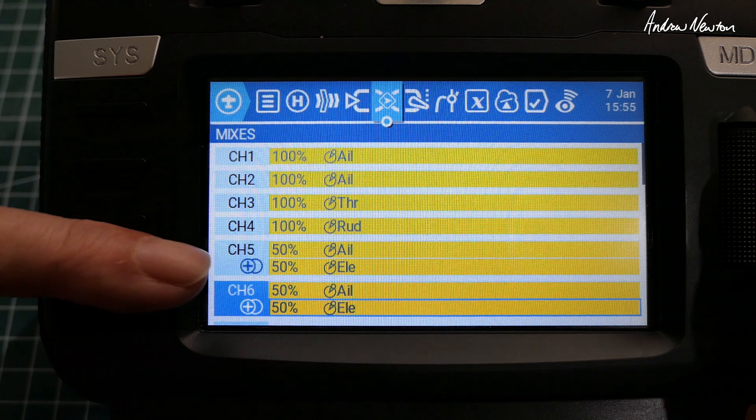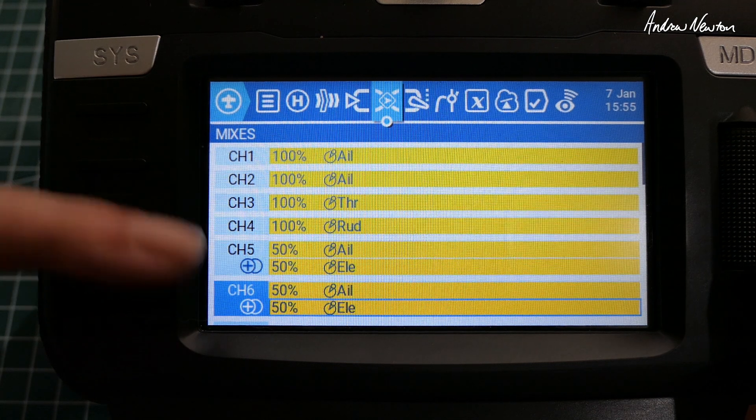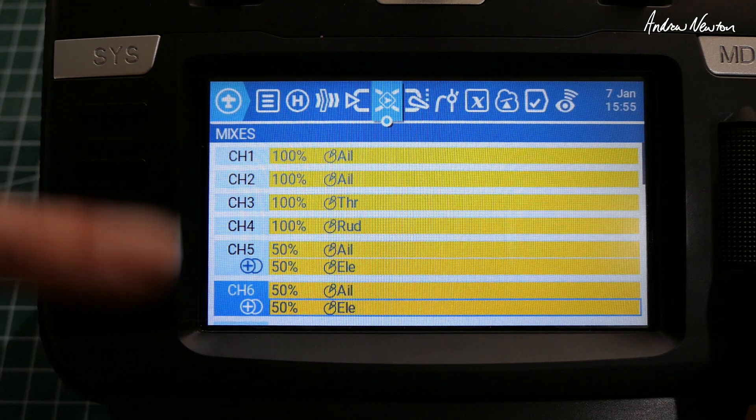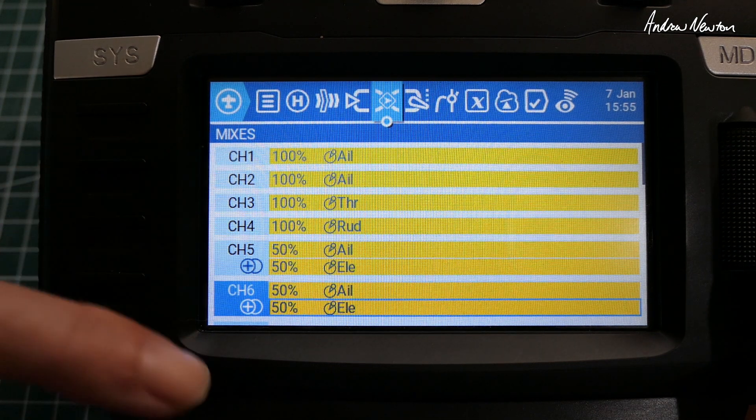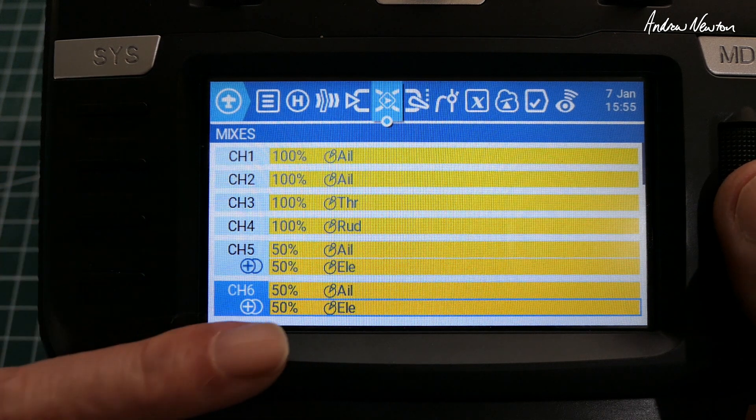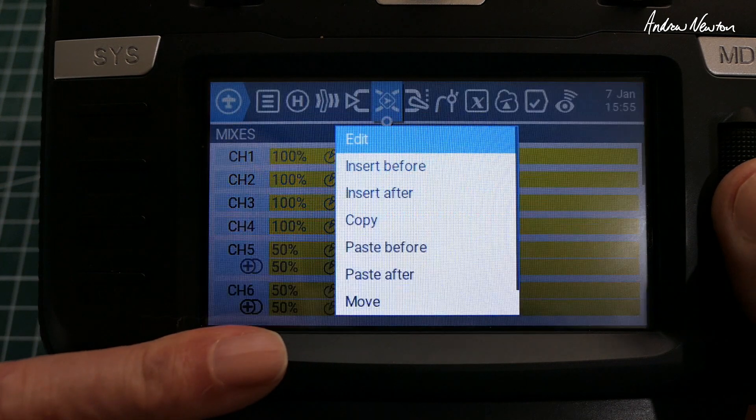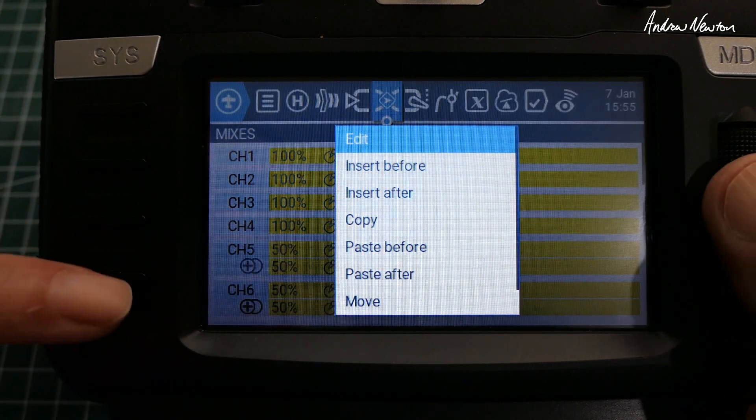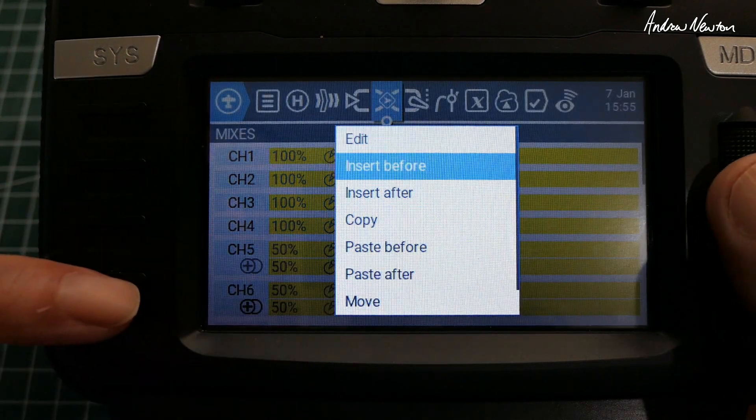And we'll need to on one of these elevator inputs, we'll need to change the weight to minus. You just have to check the direction of travel once you've plugged it into your model and work out which one it is. I'll take a guess and reverse the channel 6 elevator input there.